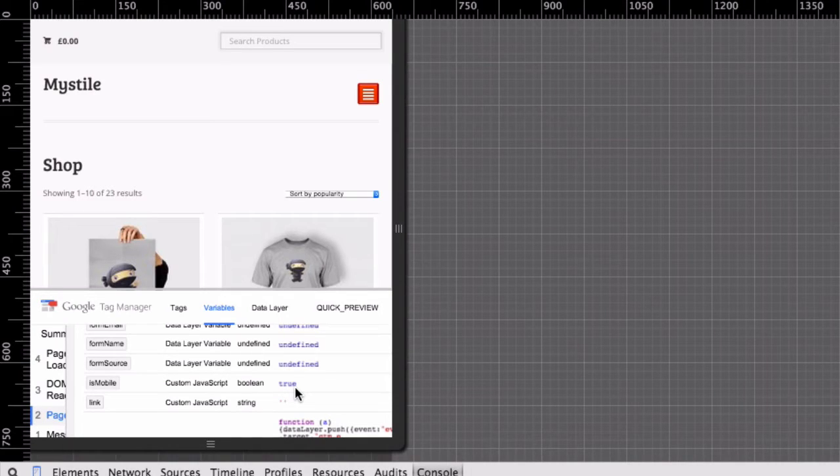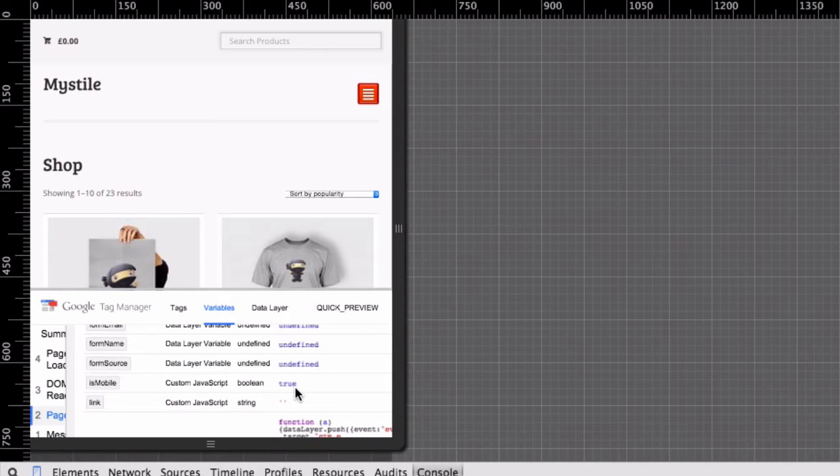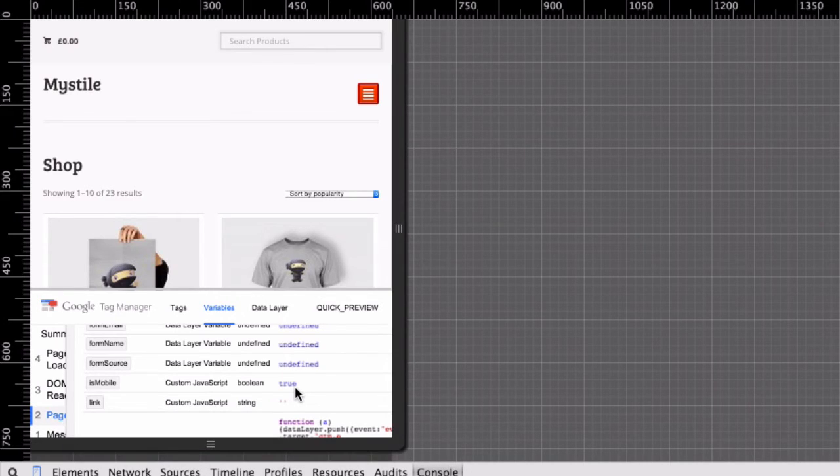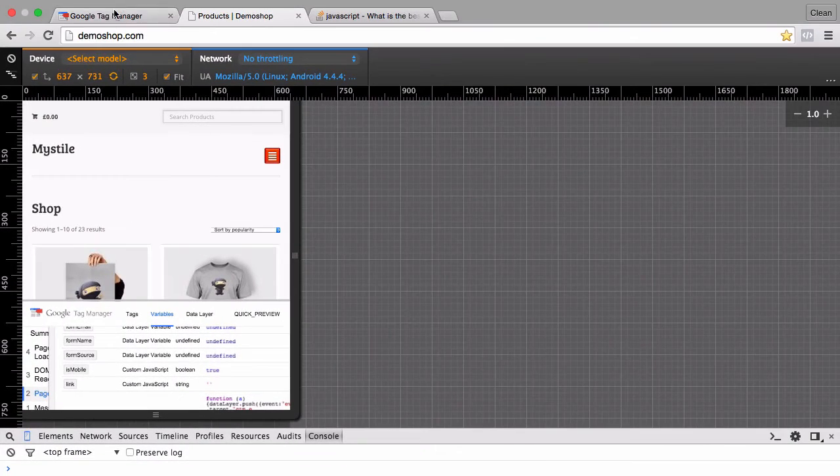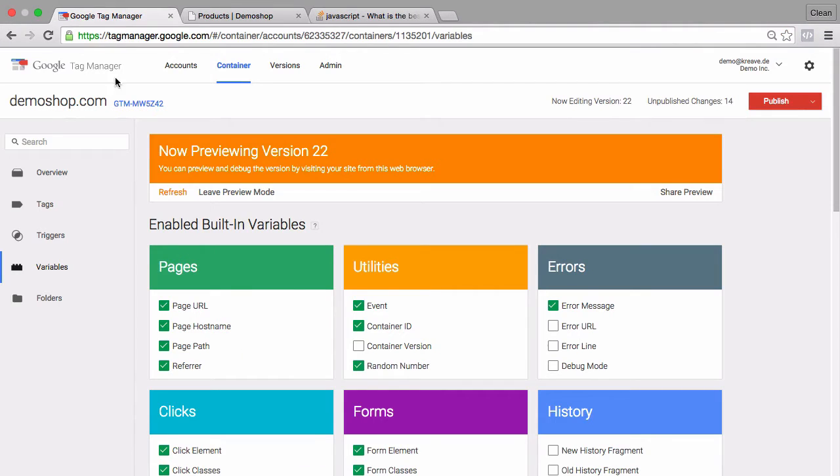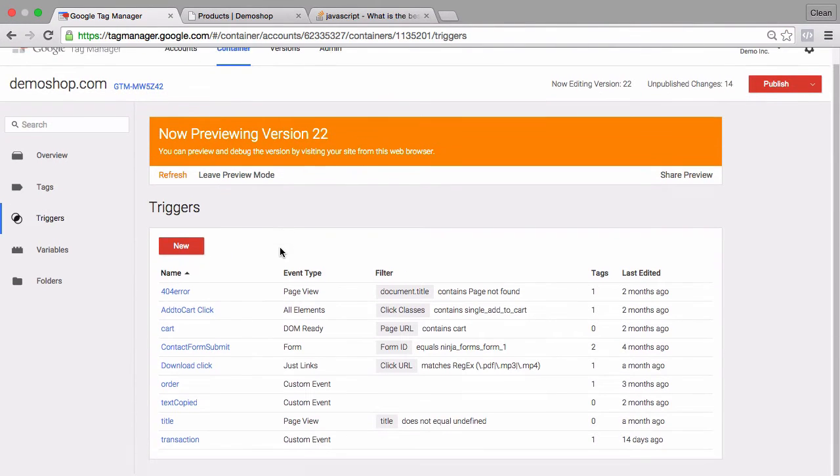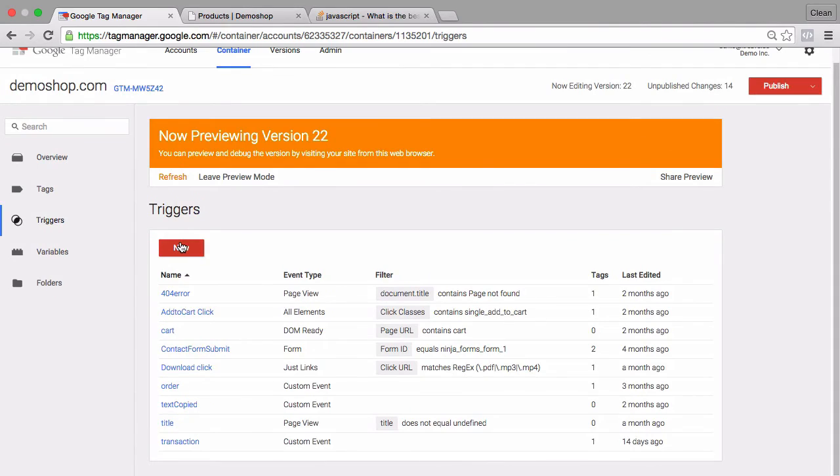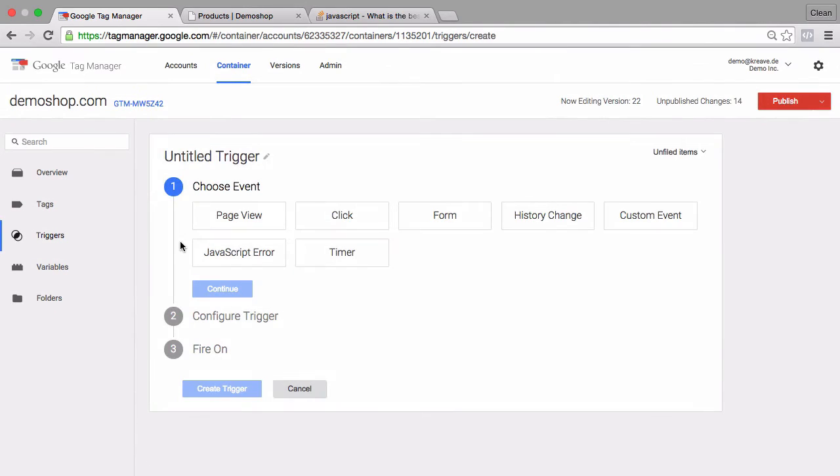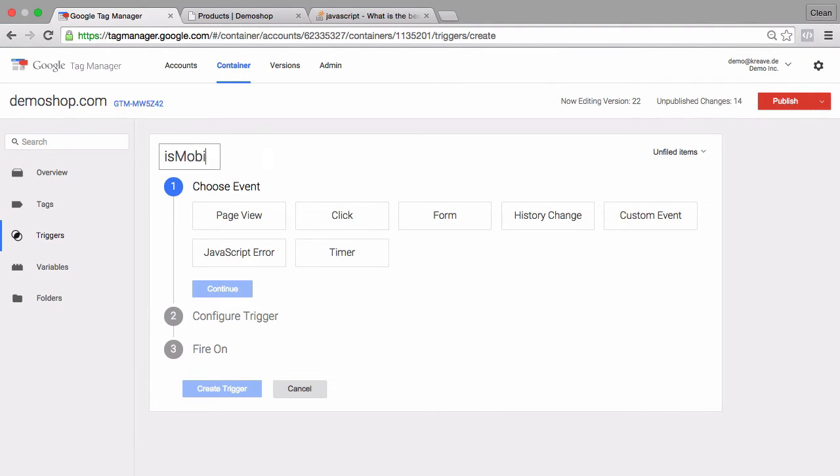And this can now be used as a basis of a trigger. Then this trigger can be used as a firing rule for our tag. So let's go over to Google Tag Manager and build a trigger. Let's click on new here and call this also isMobile.